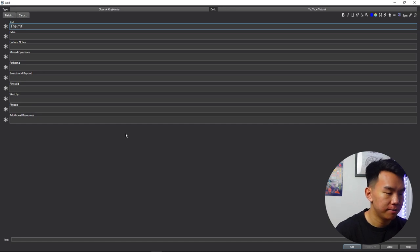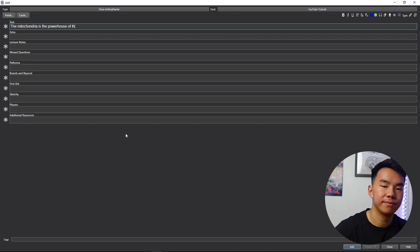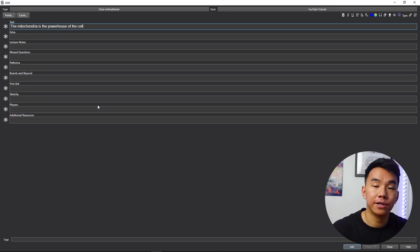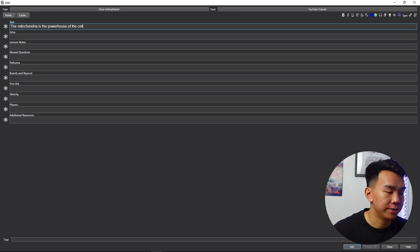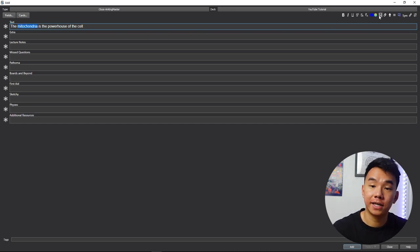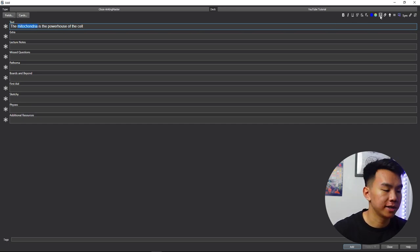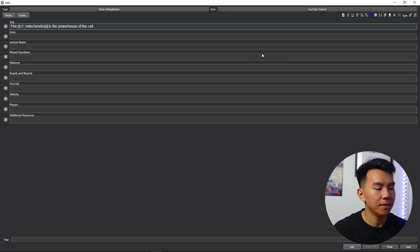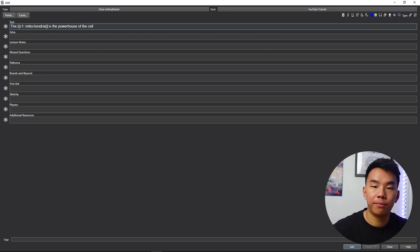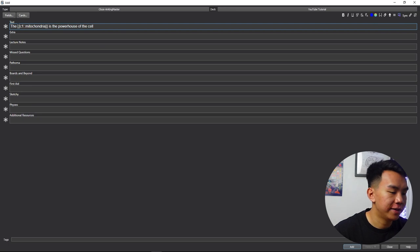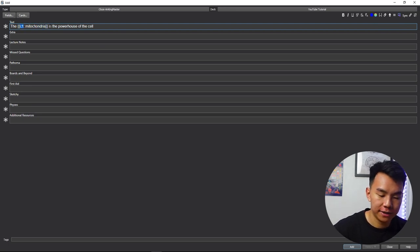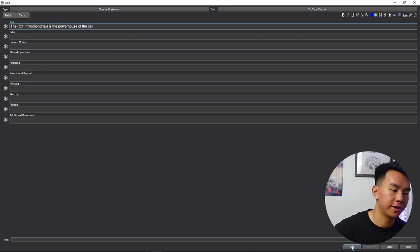So let's just make up any flashcard. The mitochondria is the powerhouse of the cell. Easy enough, right? To make a cloze flashcard, you essentially choose whatever you want to hide, and then click the cloze button at the top, or use the keyboard shortcut control shift C. And you'll see now that mitochondria is now in brackets, and there's a C1, which stands for cloze one. Now let's try adding that to our deck, and then making another card.